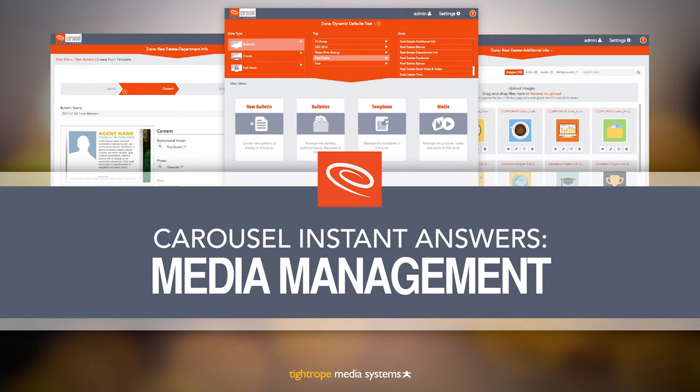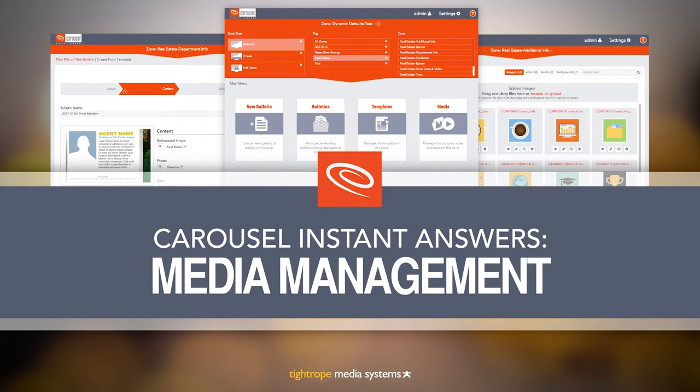If you're not familiar with what bulletins and zones are in Carousel, watch the Navigation and Vocabulary video first, then come back to this video. Let's get started.